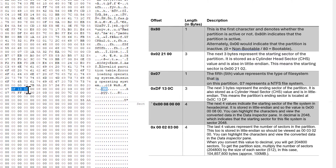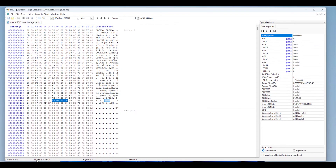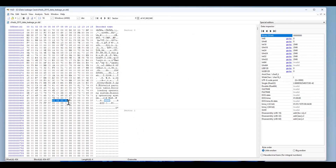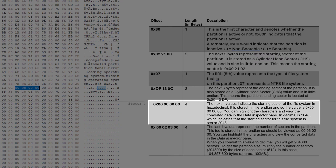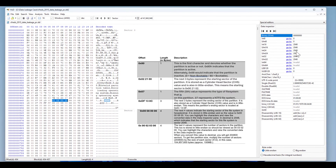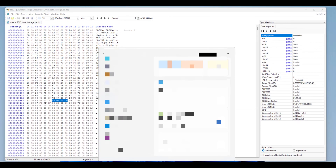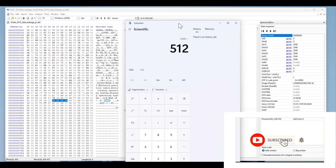The next three bytes indicate the ending cylinder, head, and sector — I'm not focusing on those. What I am interested in is the starting sector of the first partition, which is highlighted from offset 454 to 457. These four bytes, converted from little-endian to decimal using the tool, give us a starting sector of 2048. To find the starting offset, open the calculator: sector 2048 multiplied by the sector size of 512 gives us the byte offset.